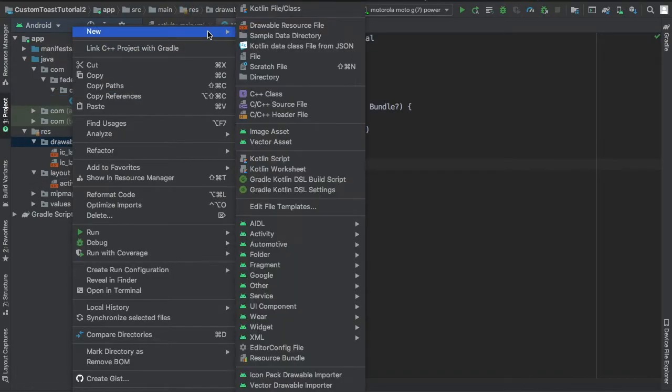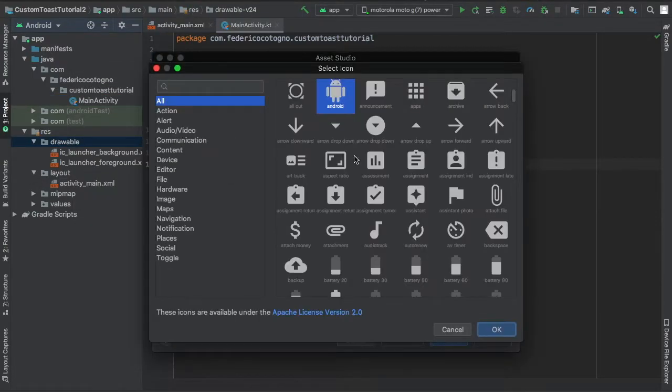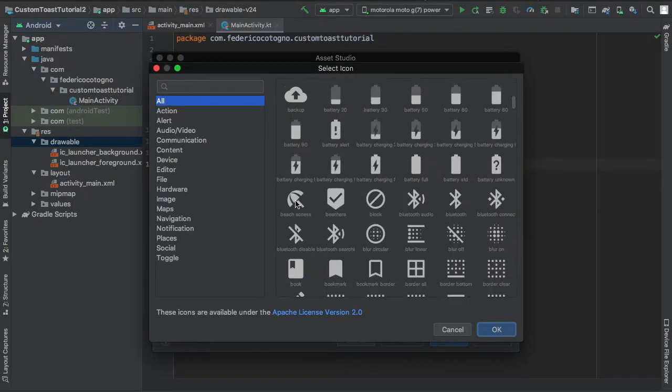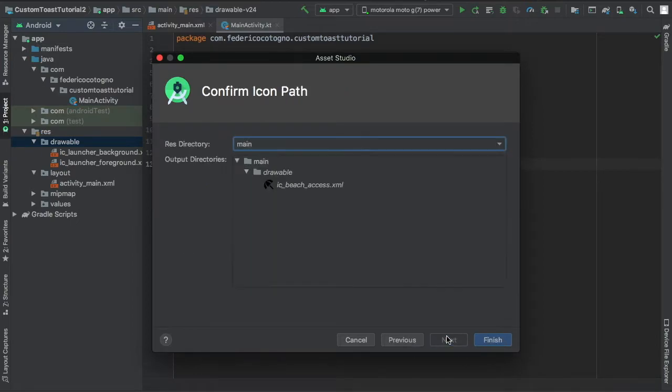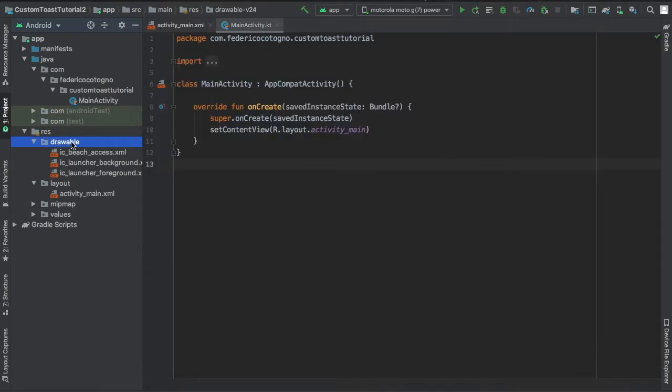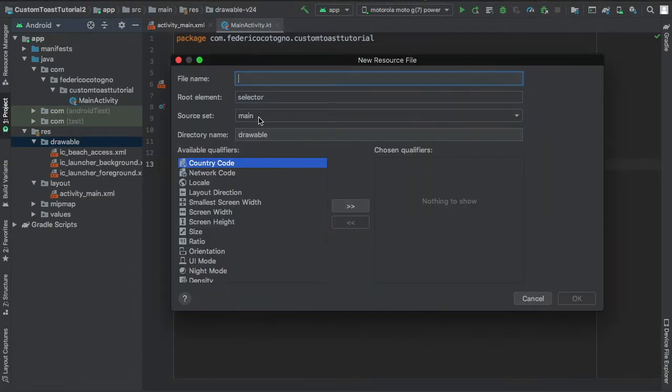By going to our drawable file and creating a new vector asset. I just used an umbrella for the lols, but you can put whatever you want. Then we're gonna create a new drawable resource file again.